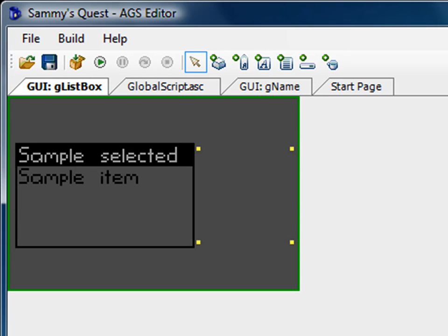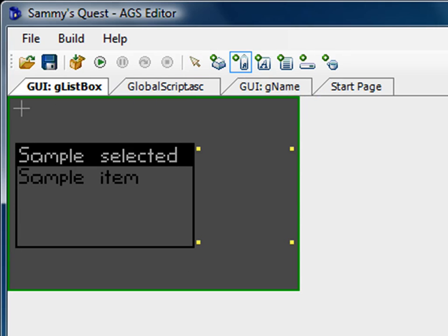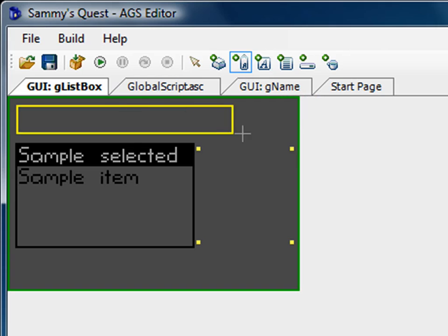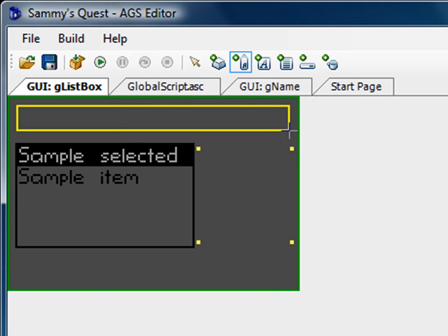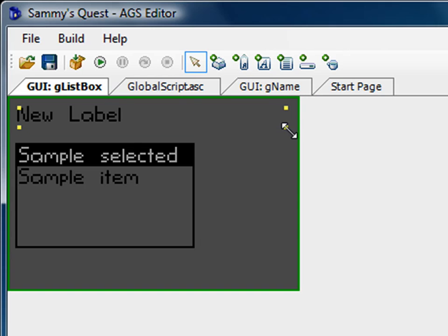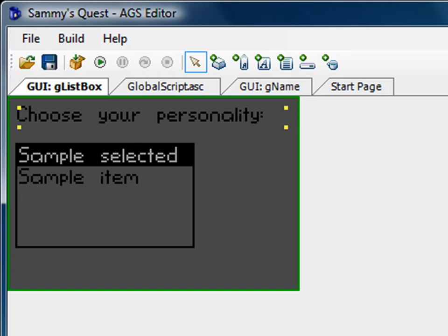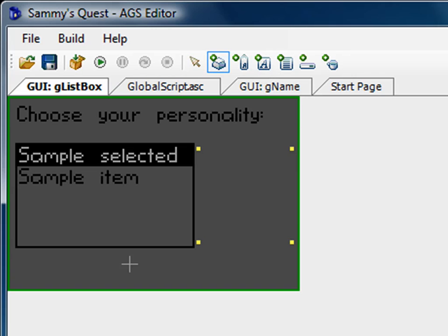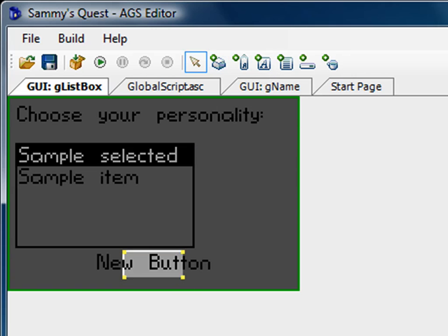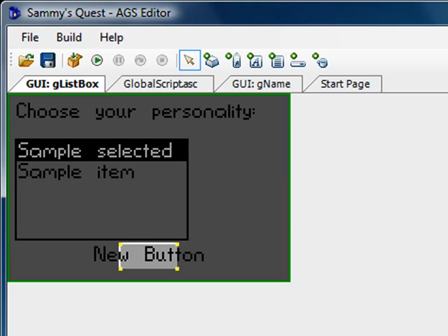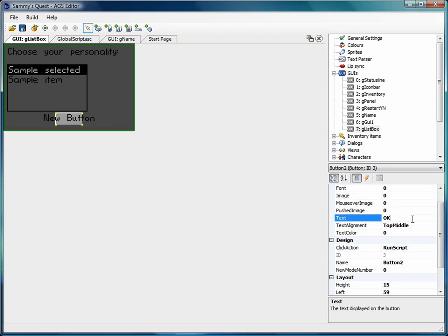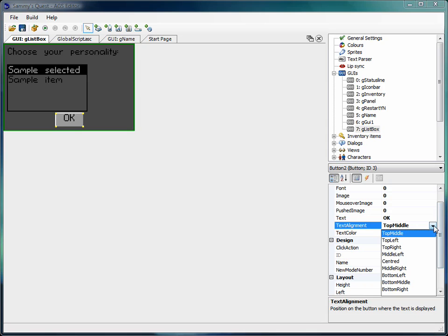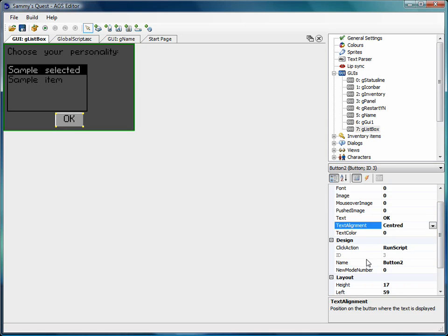And then I'm going to put a label across the top that says... go down here to text, change it to choose your personality. And that looks good. Now we just need a button at the bottom that they can click on to say okay. So you see how easy this is once you start laying out your dialog box. It's fairly easy to do. I'm going to make that text centered.